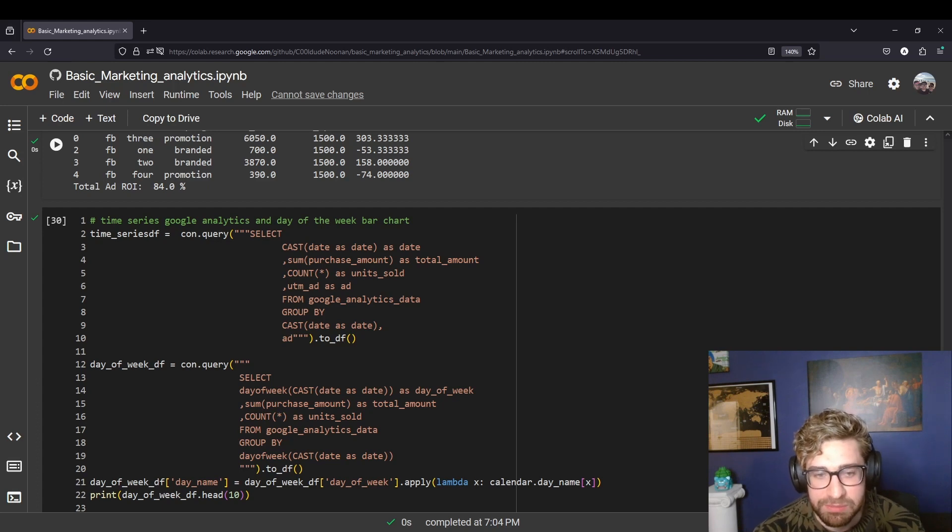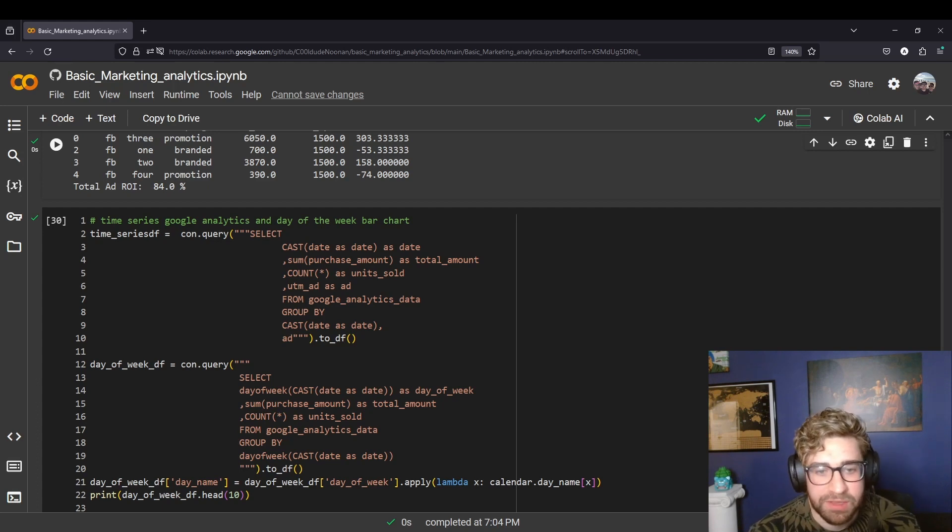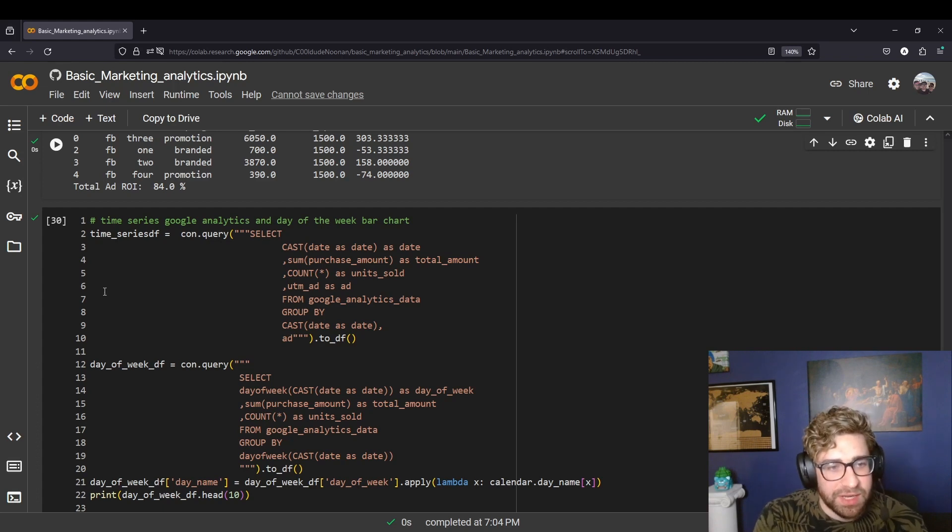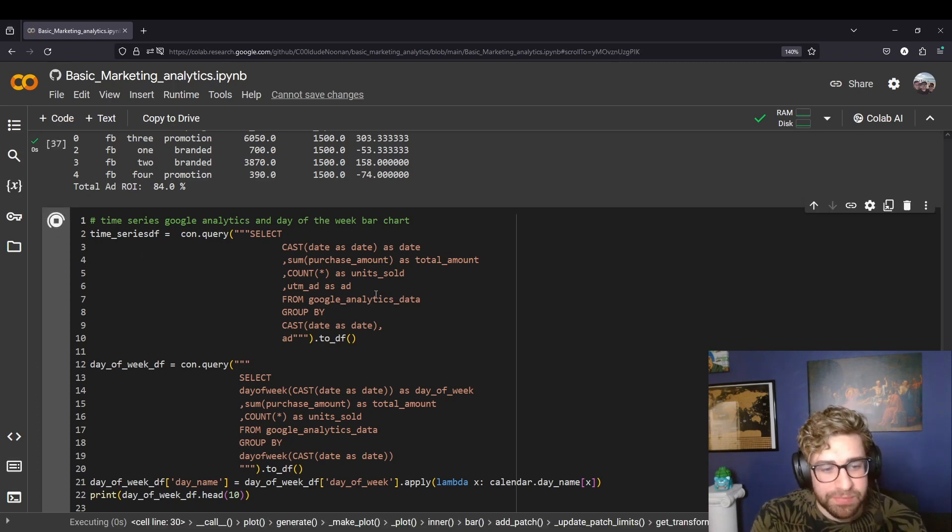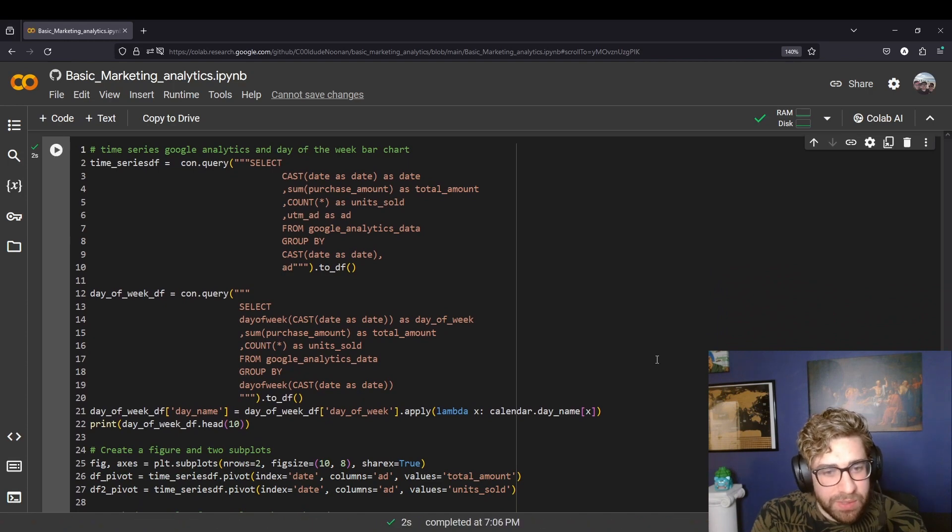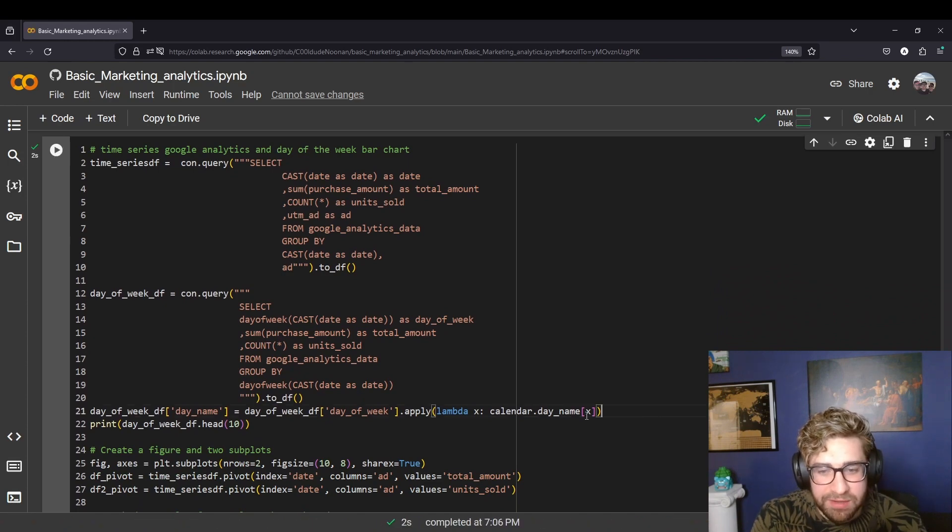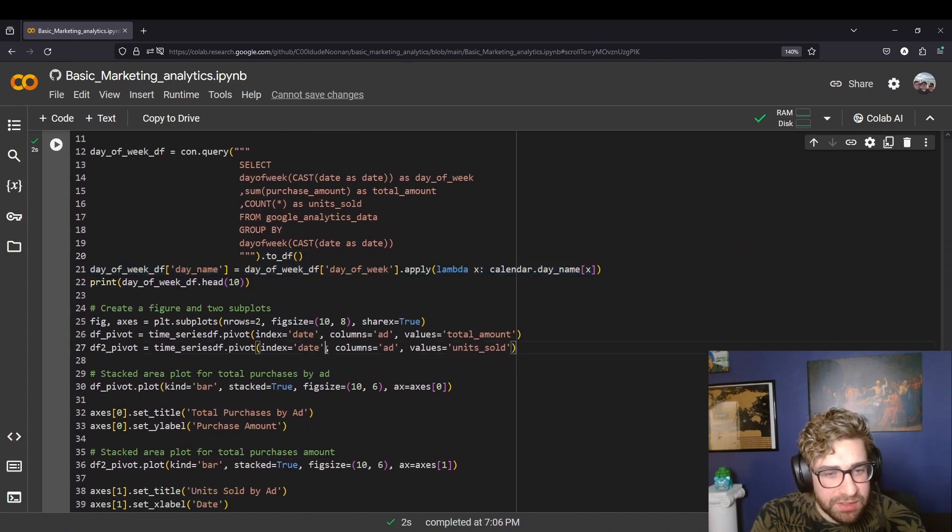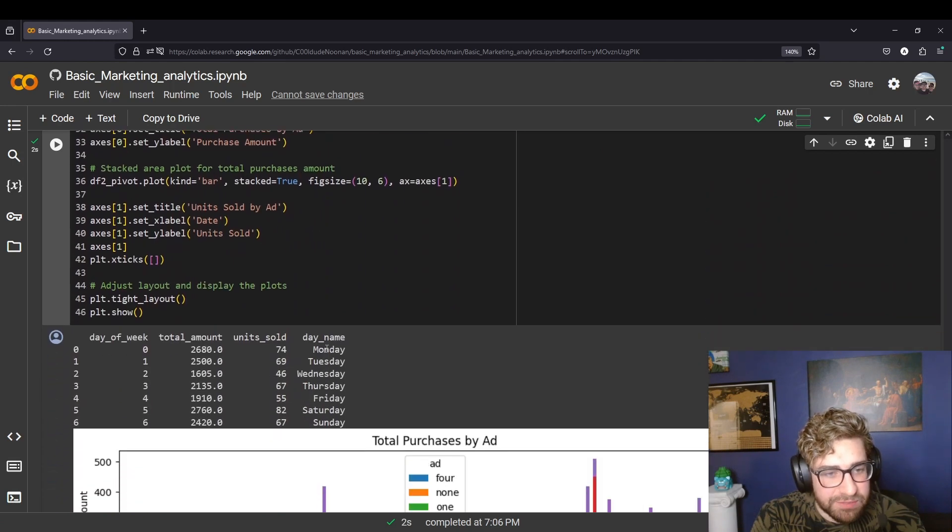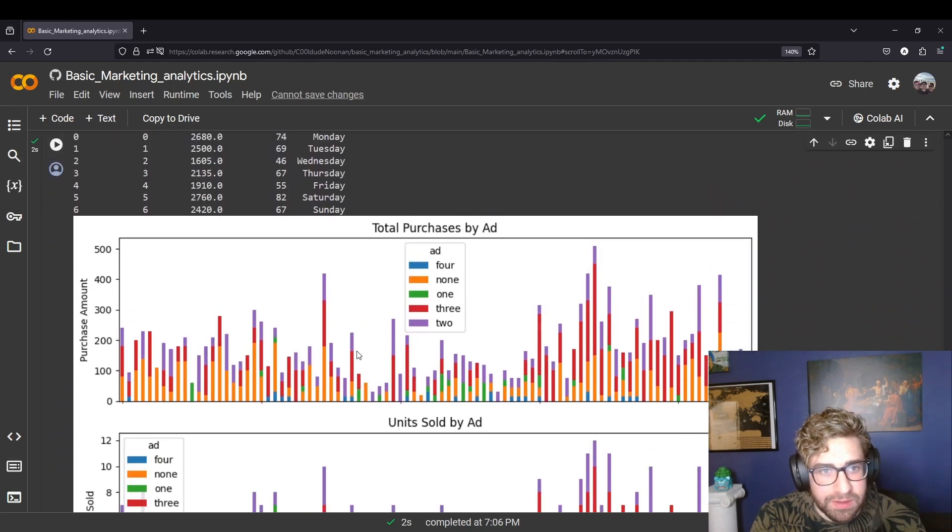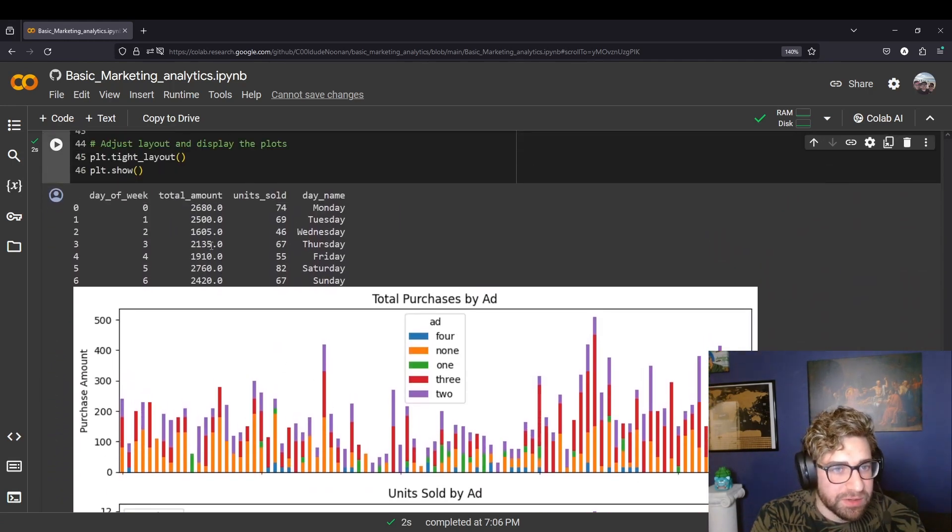Whether that's seasonality relating to the month or some weekly cyclicality, something like that. I randomly generated this data so it's going to be noisy, but we also have the aggregates by day of the week. So as we can see here, Wednesdays and Fridays underperforming sales.